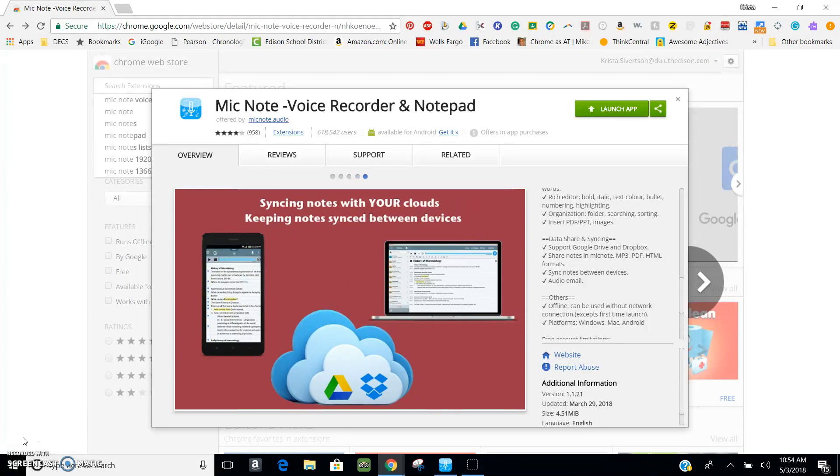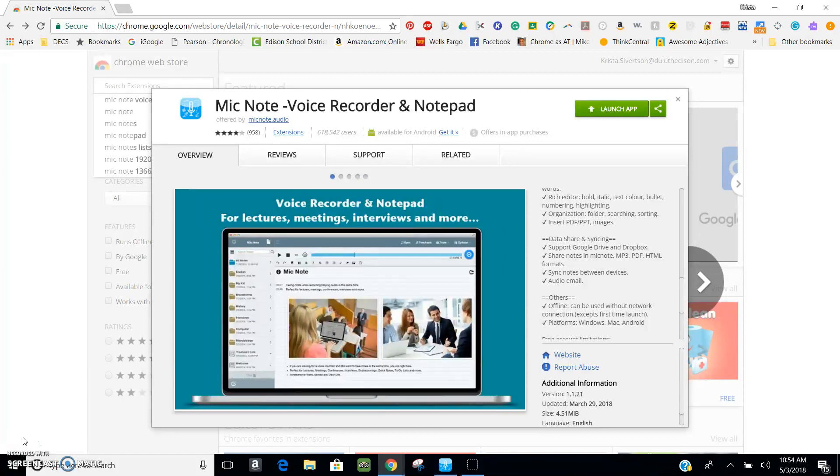You can sync your notes, and I use mine through Google Drive, which makes it really easy to pick up my notes and hear them and see them from wherever I am.